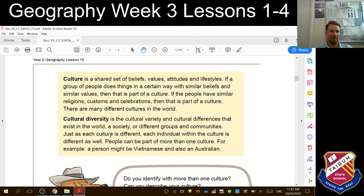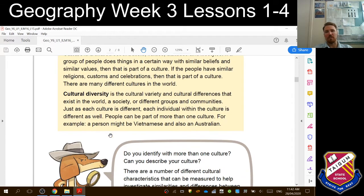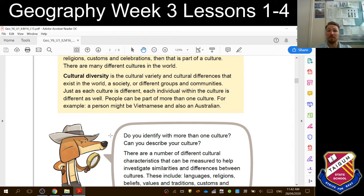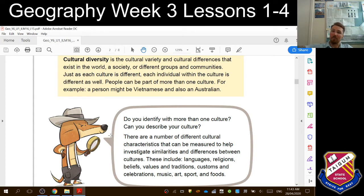Remember that the word diversity means difference. The differences between certain cultures is something that is really important to recognise, and there can be some tremendous differences across different cultures. Cultural diversity is the cultural variety and the differences that exist in the world, society or different groups and communities. Just as each culture is different, each individual within that culture is different as well. People can be part of more than one culture — for example, a person might be Vietnamese but also Australian. There are some people in our grade that are part of lots of different cultures.